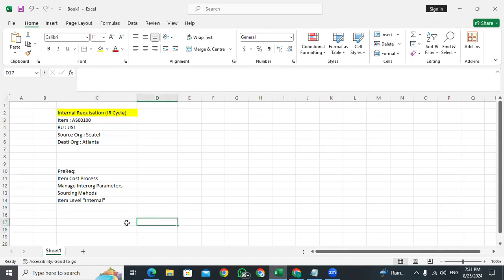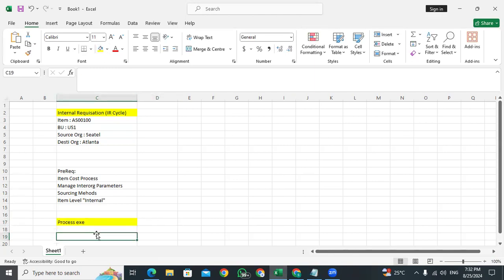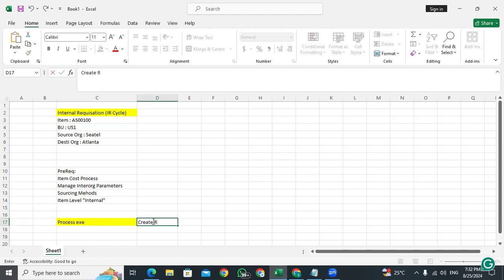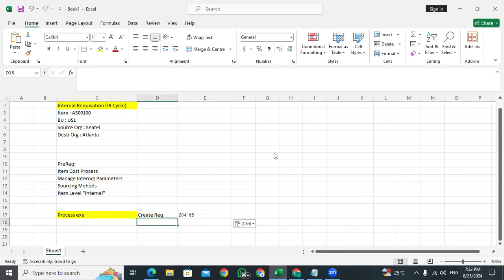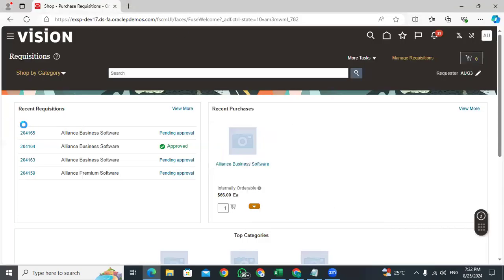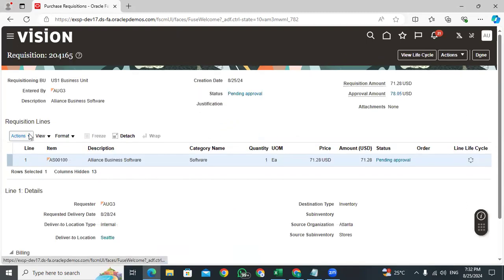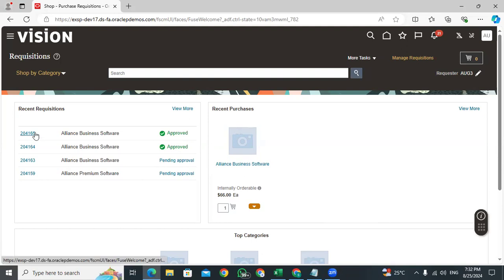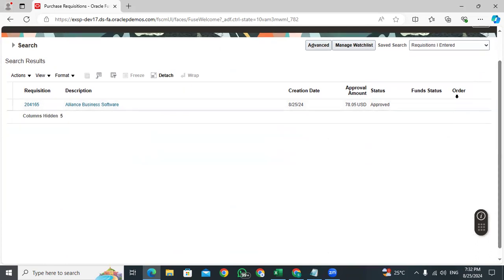The requisition is created successfully. The process flow is: first, create a requisition. Once it is approved, as per the internal parameters, a transfer order is created based on the internal requisition. Let's see — it is now in open status. Let's copy this PO requisition number. The transfer order number is coming over here — just search for it.